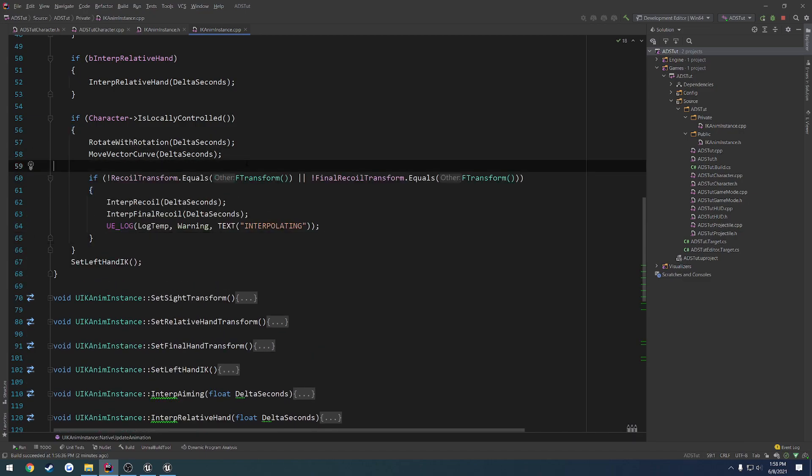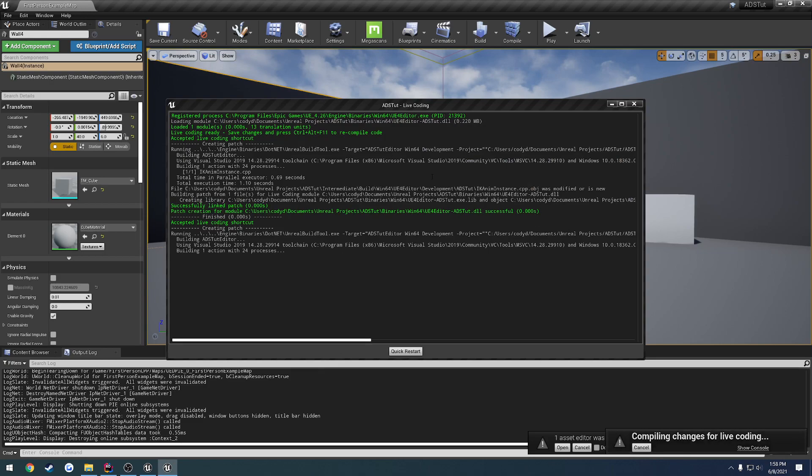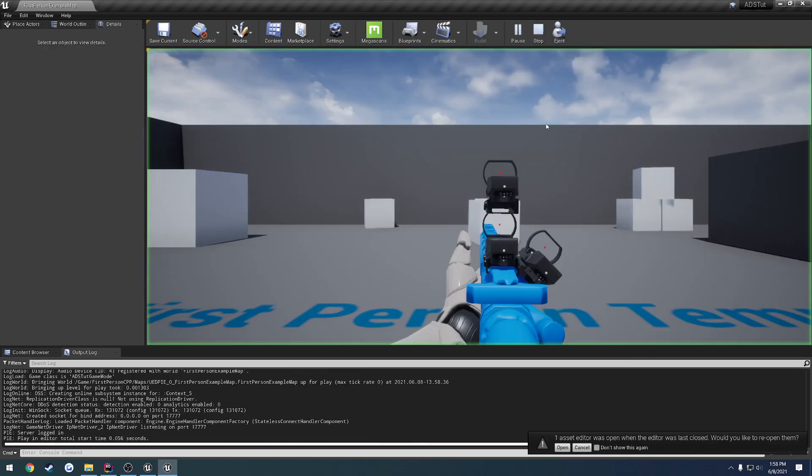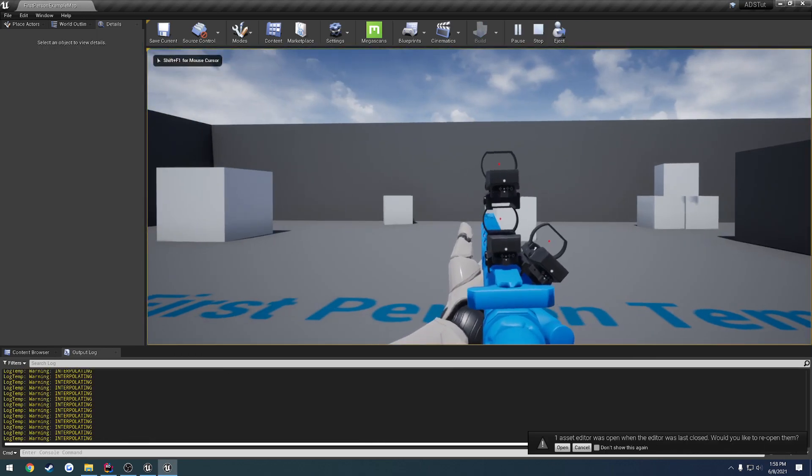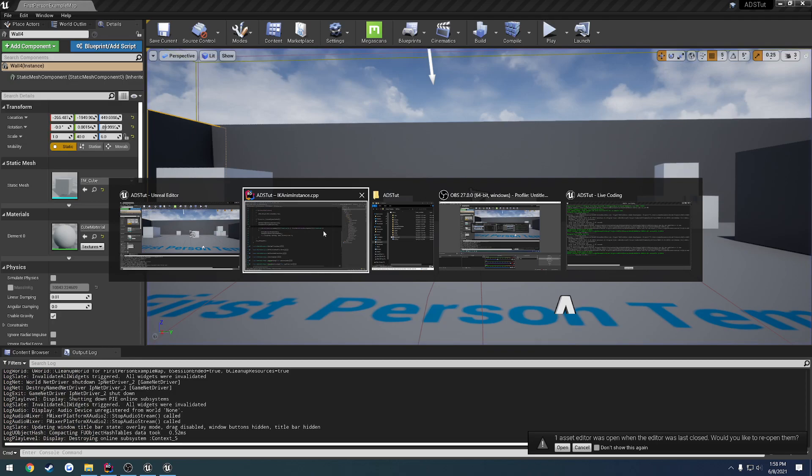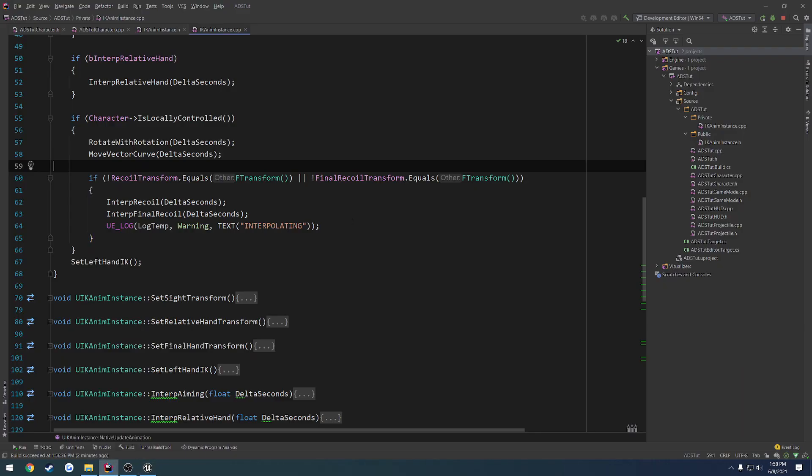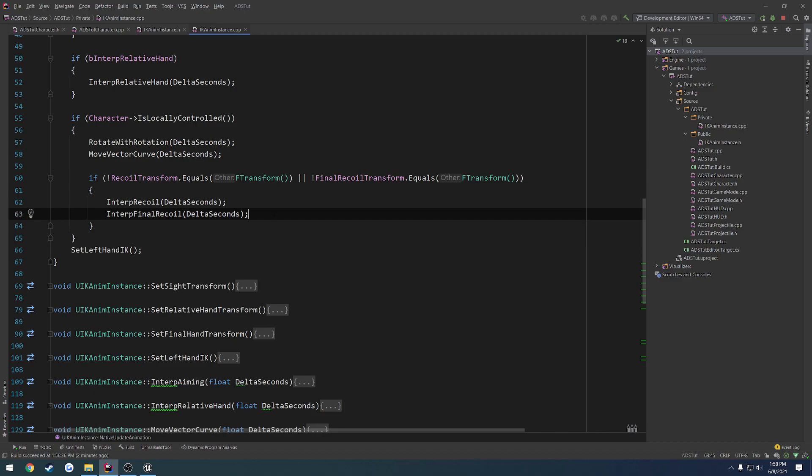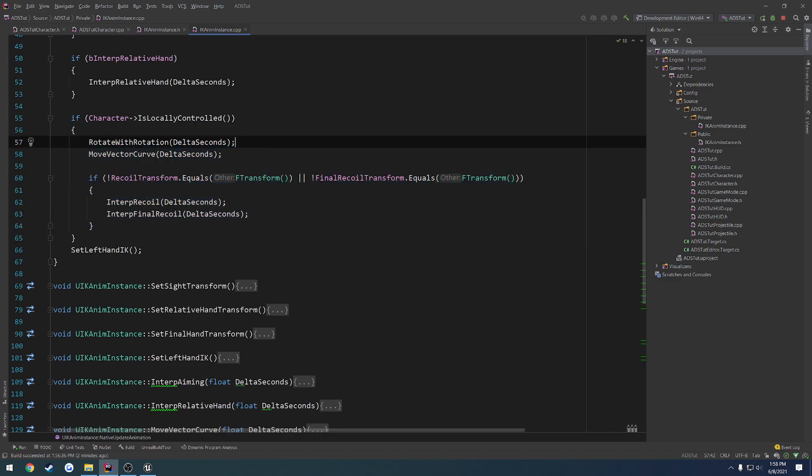And the code will only run for ourselves like so. So that will clean all that up and that will make it fairly efficient because it's only running on our own client. So it's only running on our single, just our own instance. We don't have to worry about if we have 100 players, we don't have to worry about this stuff running.